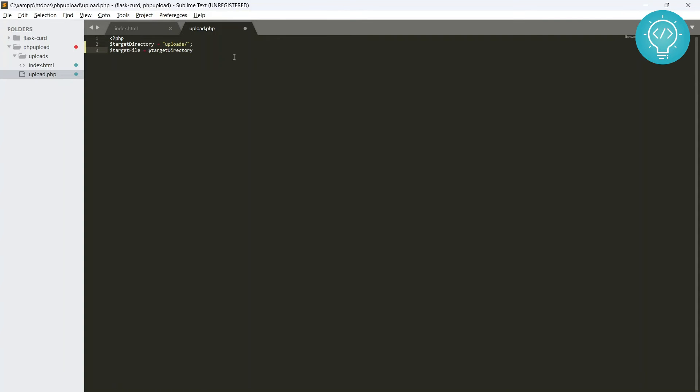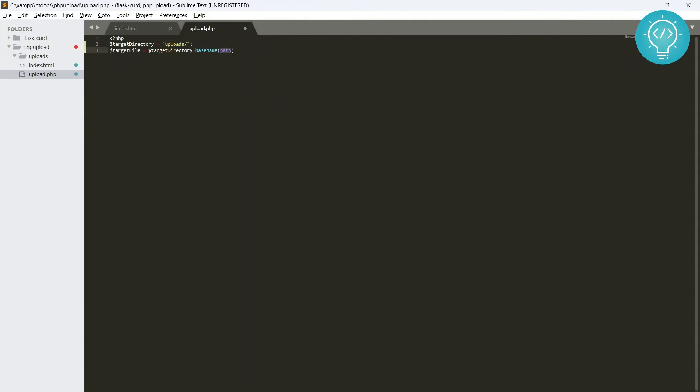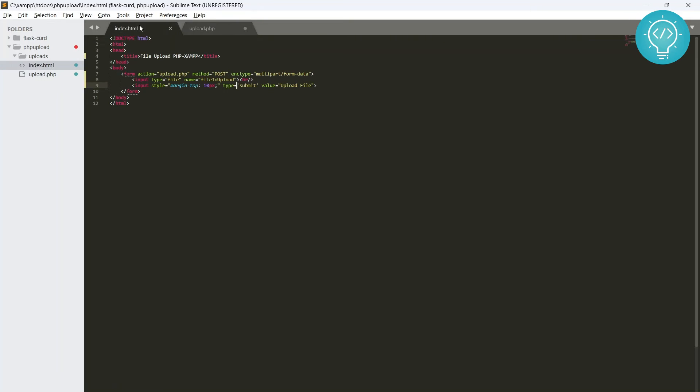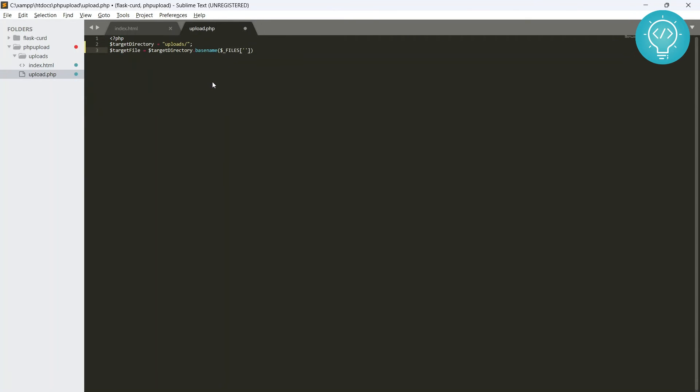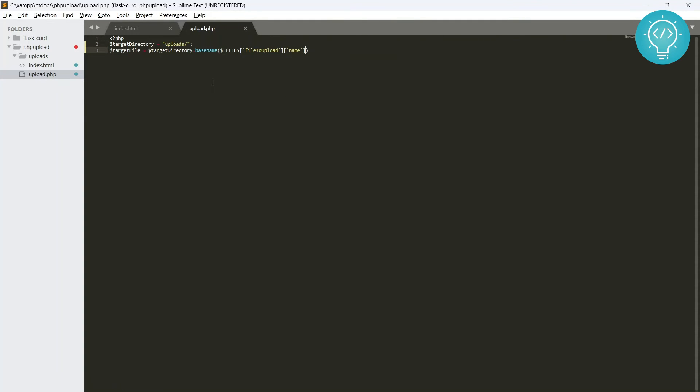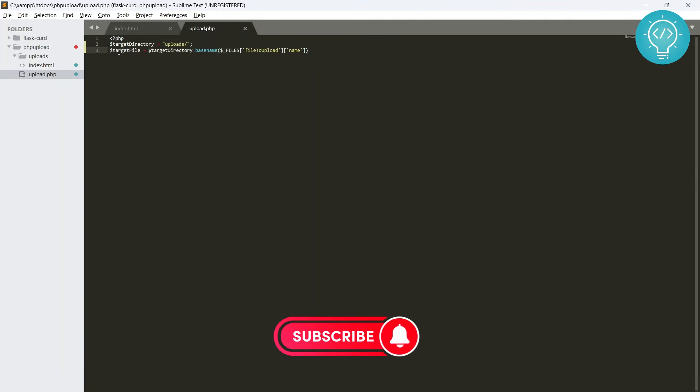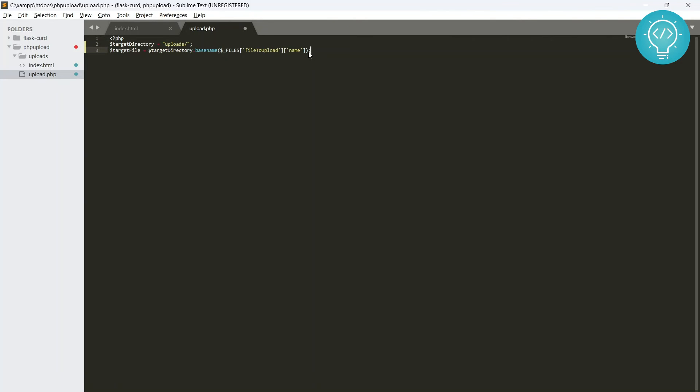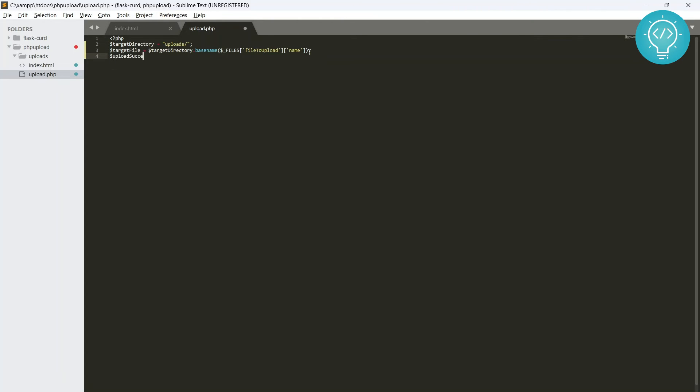And then we have target file that will be uploaded. So what we do is target directory dot base name, and then we access the file that we have. Now here we get the file using the name that we had sent from here. So just write this here. And then since this is a file, it will contain a name that is ak.png in our case. So the target file is target directory and we append the file name to it.